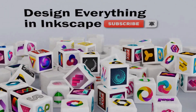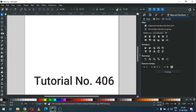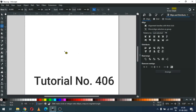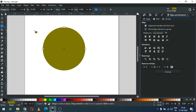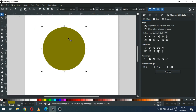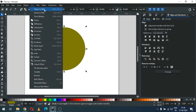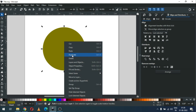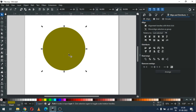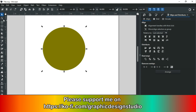Hi friends, this tutorial is for beginners who are learning Inkscape. First, create a circle, go to Path and convert it to a path. Now duplicate this one and change the color of this object.